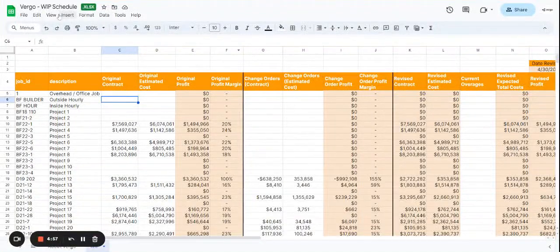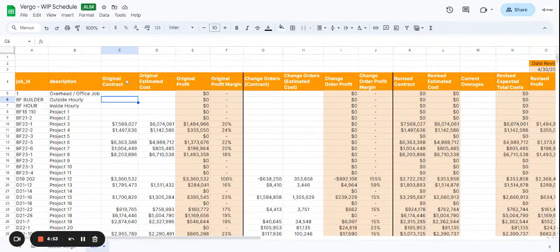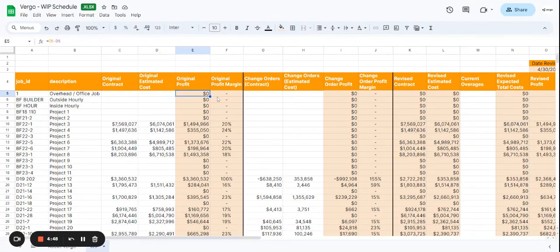Hi, I'm going to show you how to use our Virgo WIP Schedule Template. Let's start off by explaining that anything that is in light orange means that you do not have to change or modify. It will update on its own.